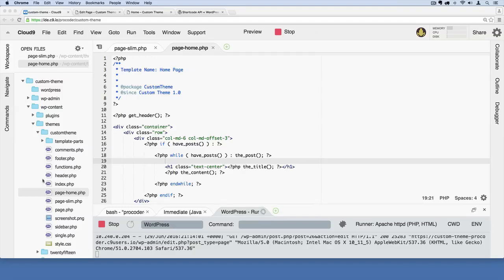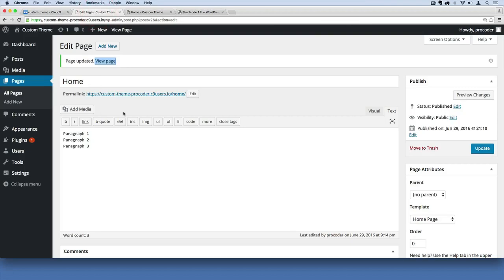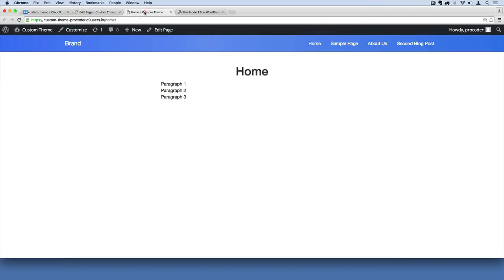Okay, so we just created a new page template called page-home.php and we're now using it on this page we've called home here. We're going to be using it and we're going to designate it as our home page for our website.